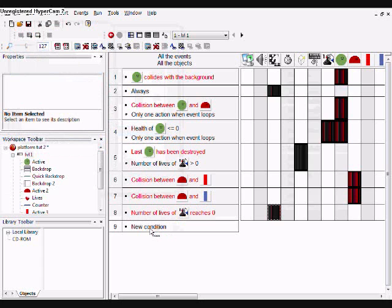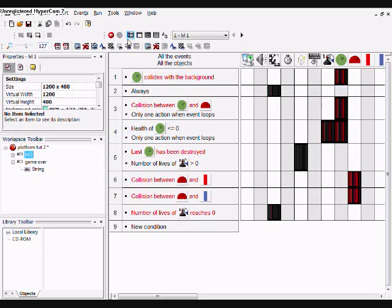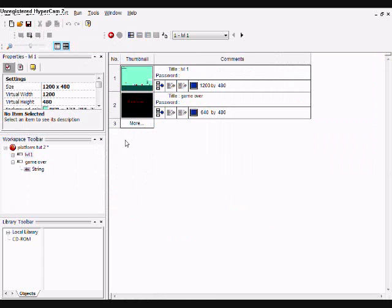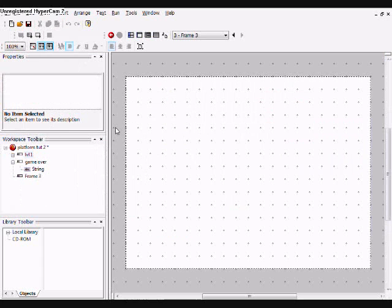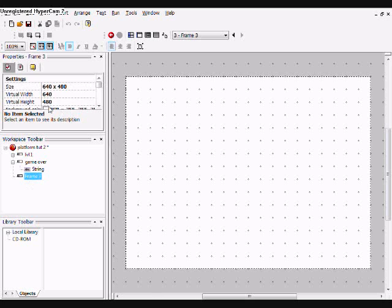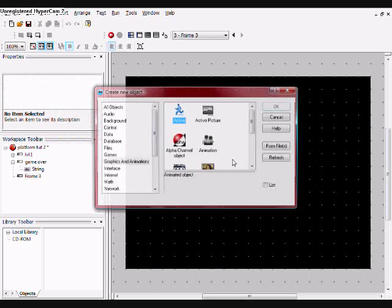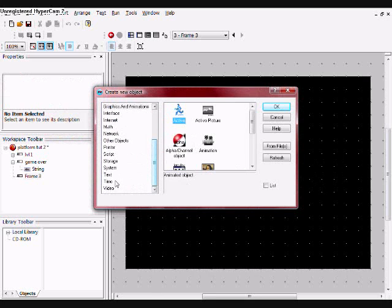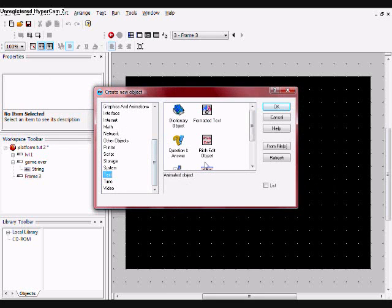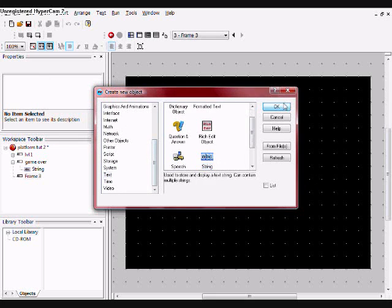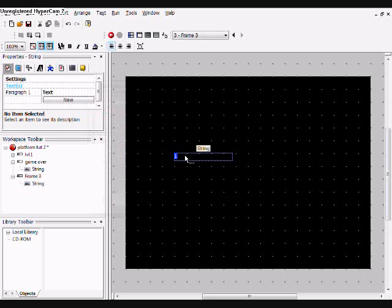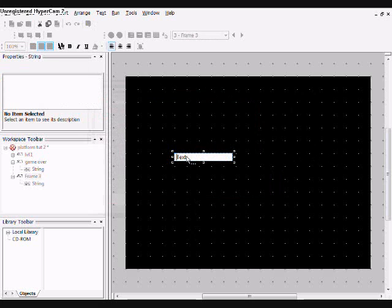I'll make one more frame. I'll make it type 'You win.'